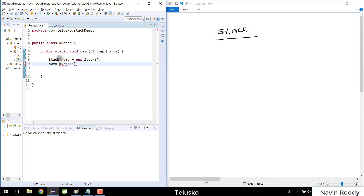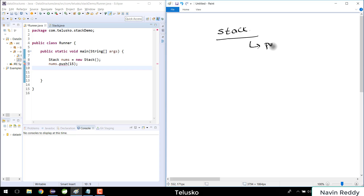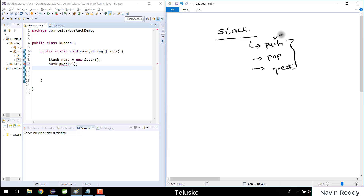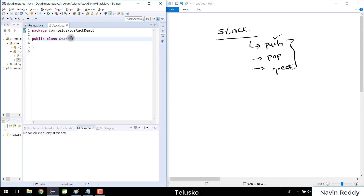When I say nums.push I want to push an element — I can specify any value, like 15. I can also push multiple elements, pop an element (which removes it from the stack), or fetch an element. As we discussed in the theory session, a stack has push, pop, and peek. Let's start with push — our stack class doesn't have any methods yet, so let's create them.